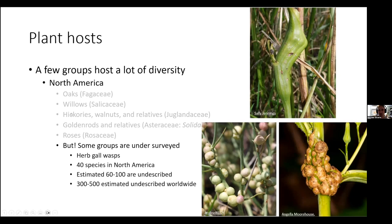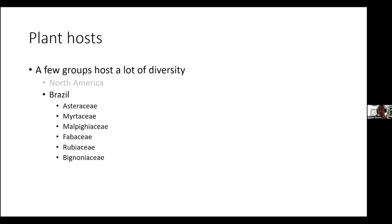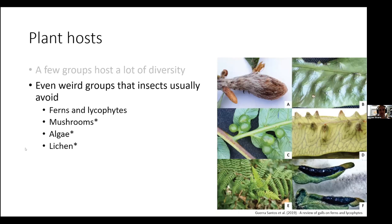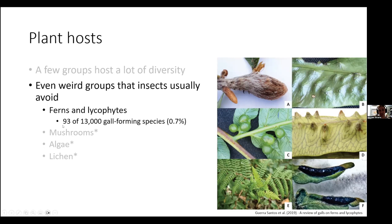Some plant groups are undersurveyed. Herb gall wasps are a great example — there are only 40 described species in North America with an estimated 100 undescribed. Looking around the world, the plant groups preferred by galling insects really changes. In Brazil you've got Asteraceae and other tropical tree families. In Australia, eucalyptus are really hit hard by galls. Even weird groups that insects usually avoid — things like ferns and lycophytes, liverworts, mushrooms and algae and lichen — can get galls. Of the 13,000 gall-forming species, less than 1% get on ferns, but it's neat that they get some gall-forming insects on them.